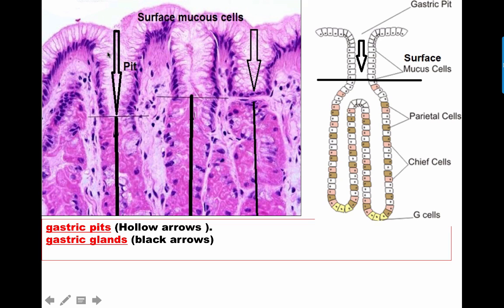The gland itself is formed of three parts: the isthmus (the first narrow part), then the neck (the wider part), and then the base (which is the branched part). You can identify the pit by the presence of tall cells with basal oval nuclei whose apex is vacuolated or appears empty due to dissolving of the mucus, creating a large pale space in the cells.